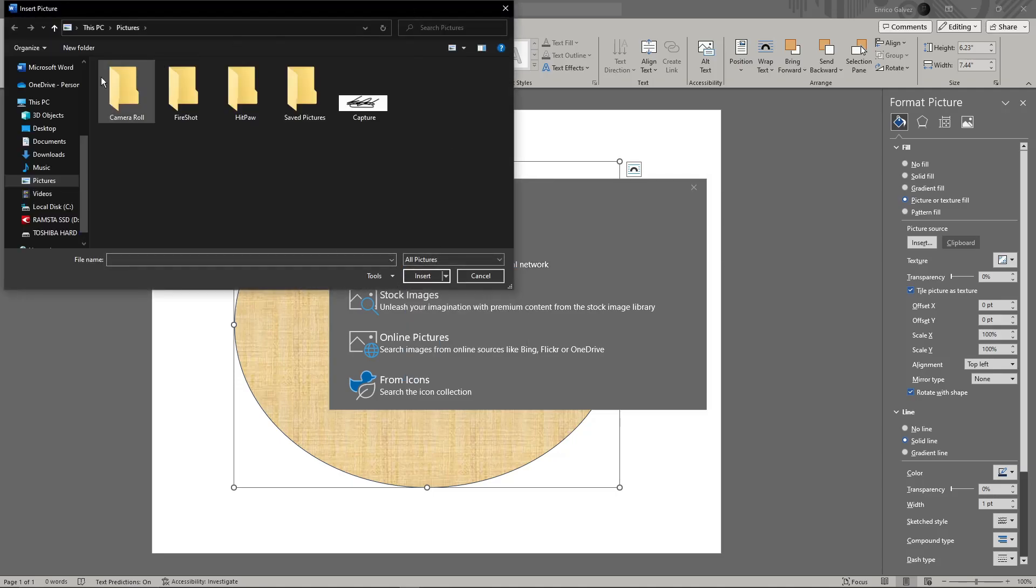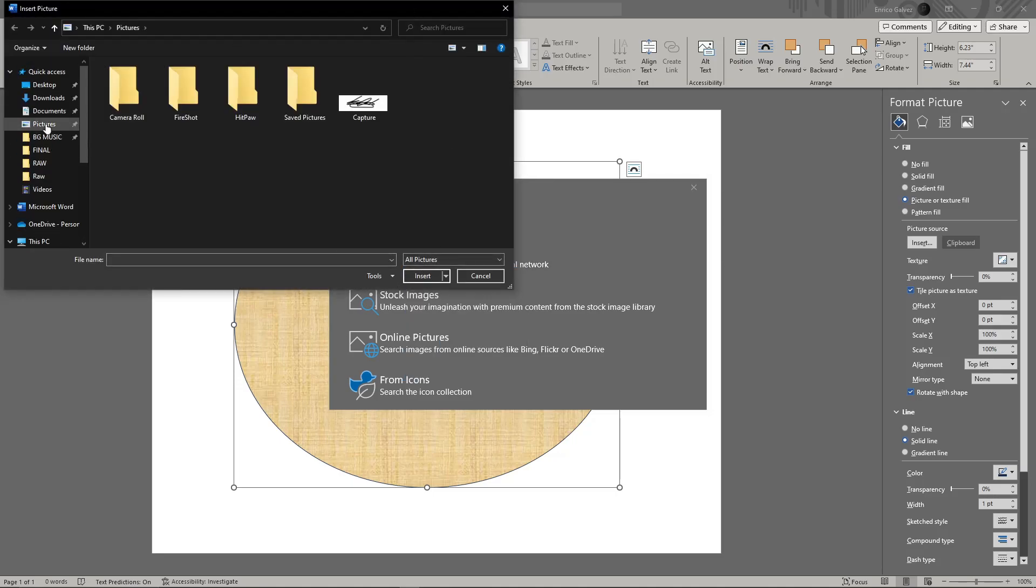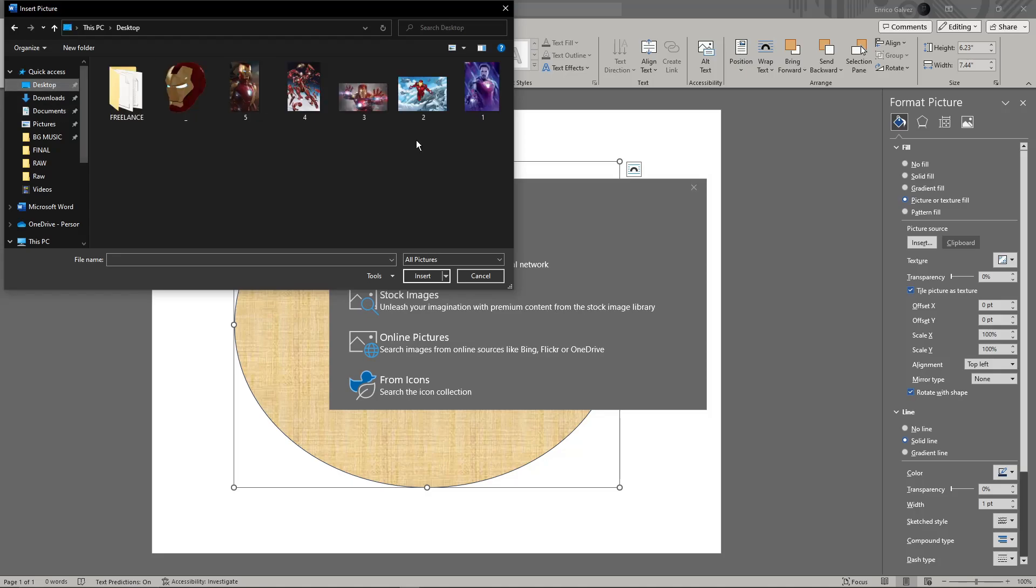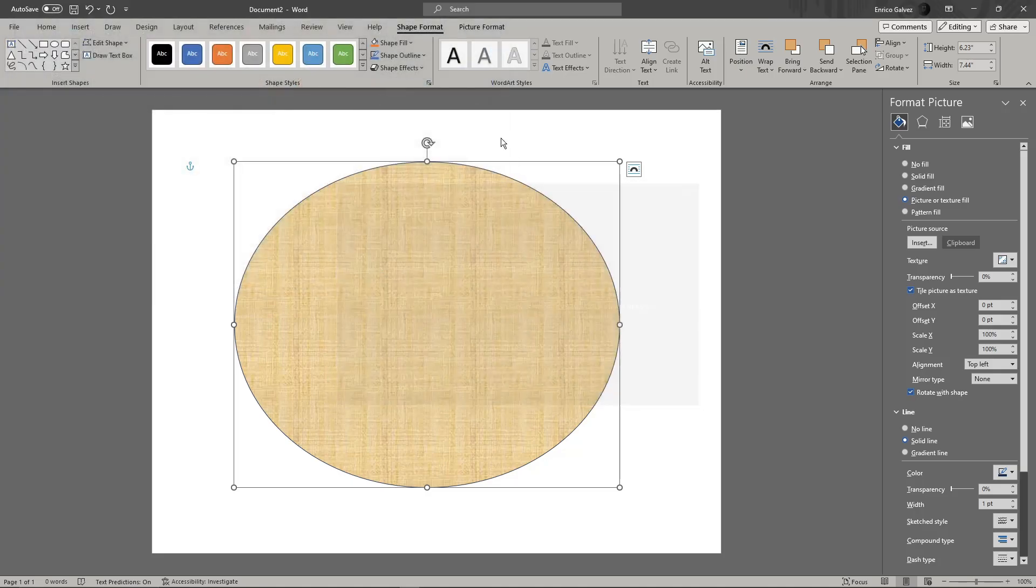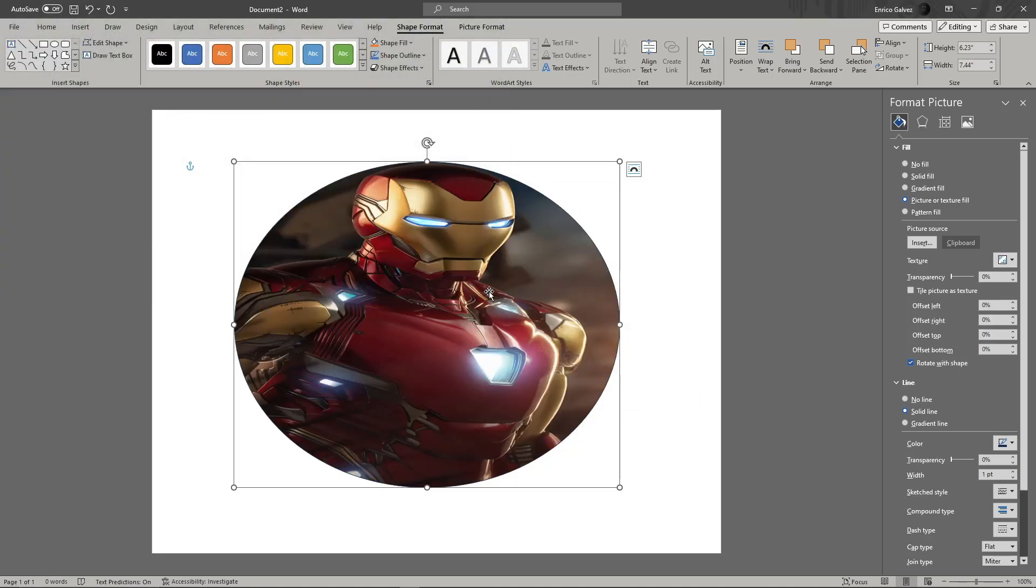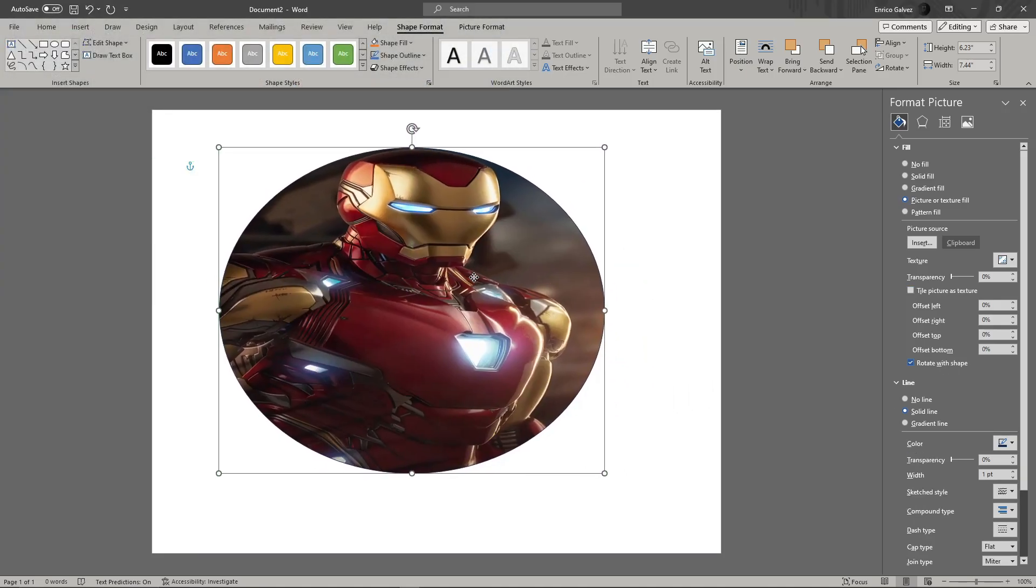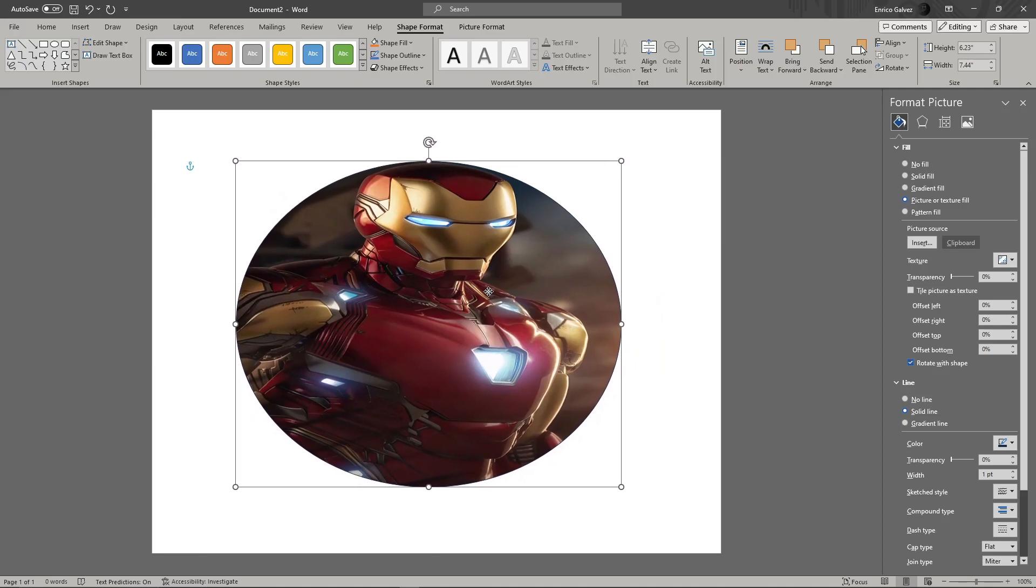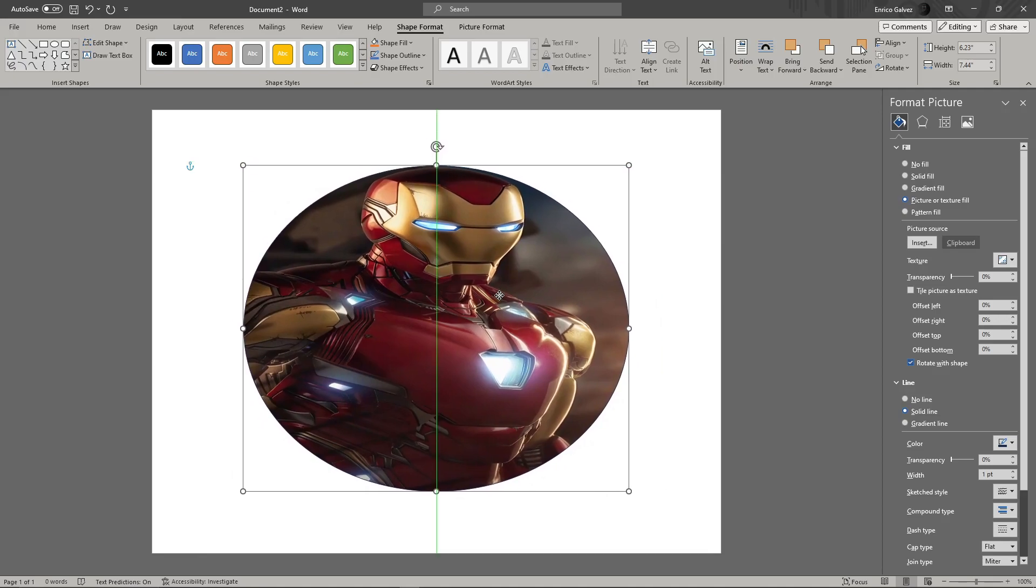I'm going to insert this photo I got from the internet, and that's it - I just inserted the photo inside the shape in Microsoft Word. Now, if you want to adjust it a little bit more, you can adjust the settings right here.